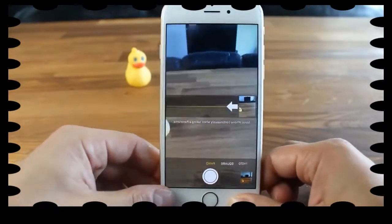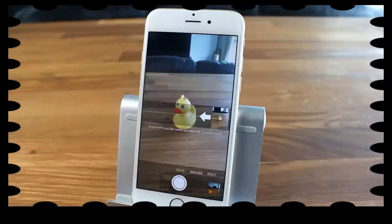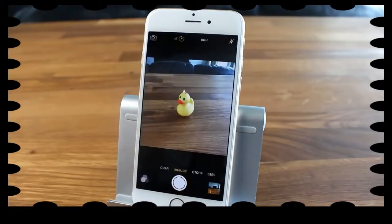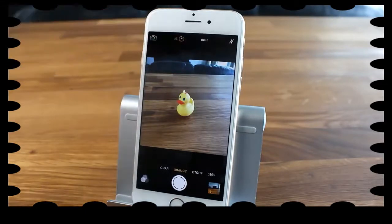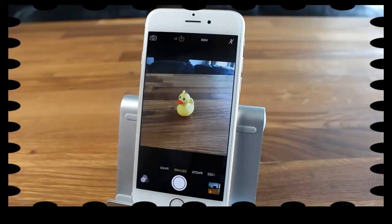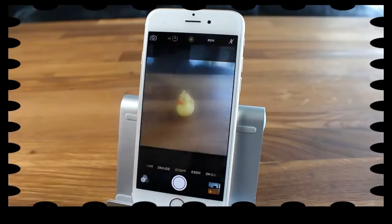The next mode is Square mode, which is pretty much the same as the standard Photo mode except you don't get the Live Photo ability and you can't take wide-angle photos by turning the phone sideways. It's just a basic square format, very much like how you would take a picture on Instagram.